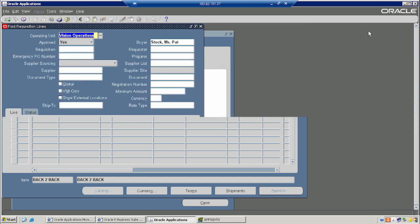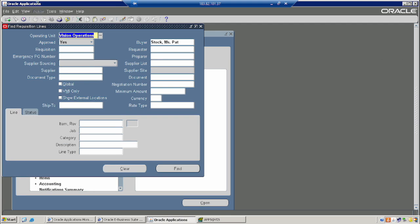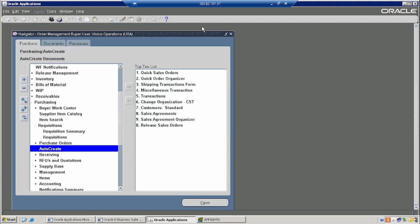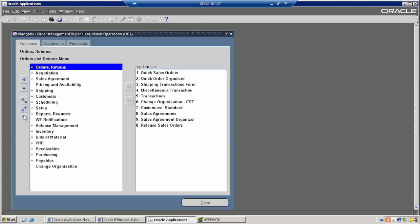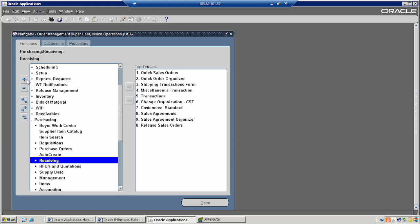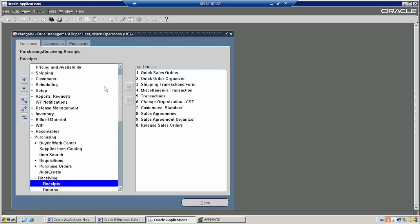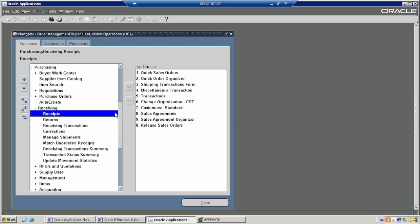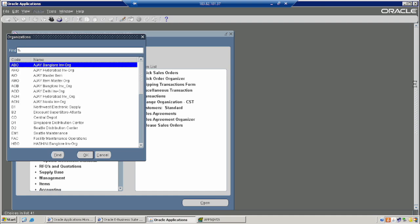The purchase order has been created through auto-create. This is a kind of auto-create, and this process can be automated through workflow as well.